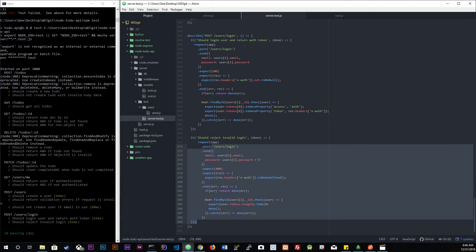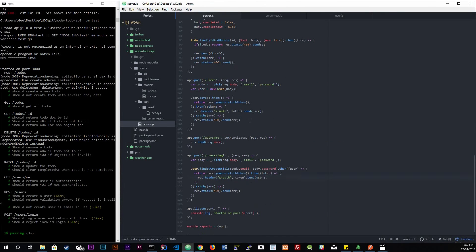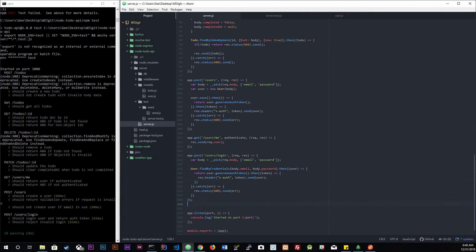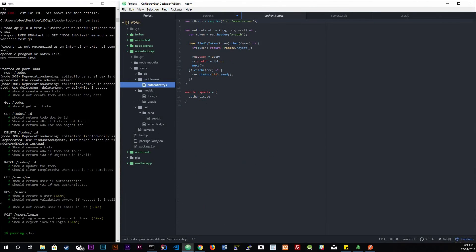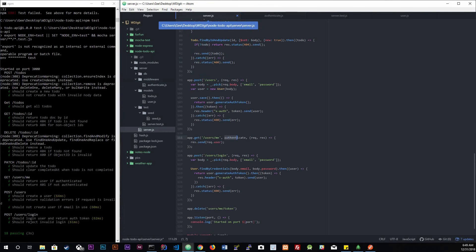Now we're going to create our delete route — app.delete — to delete the token so the user can no longer be authenticated. The path is /users/me/token. We'll use the authenticate middleware just like we did up above, since that stores the token in the req object.